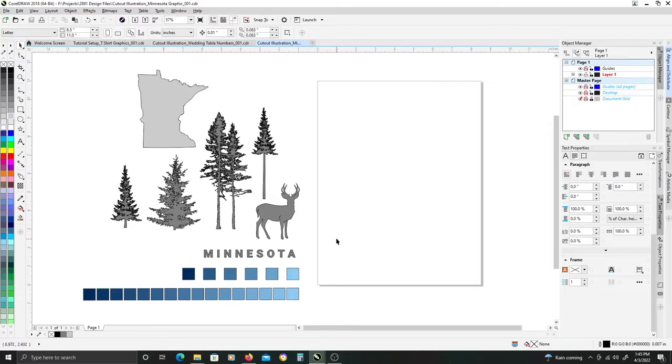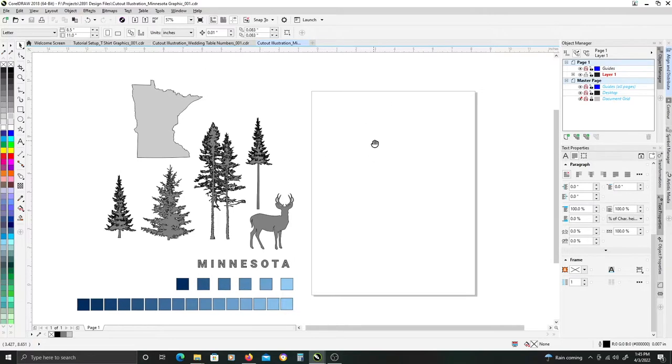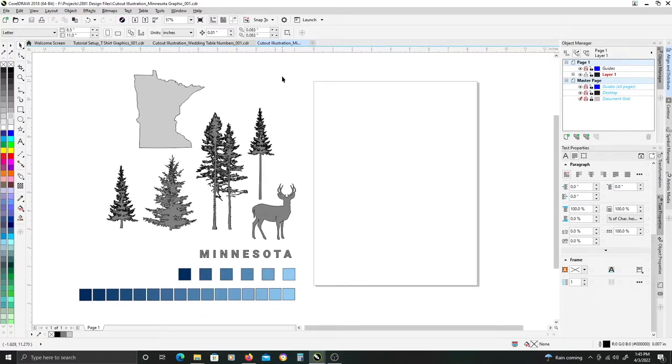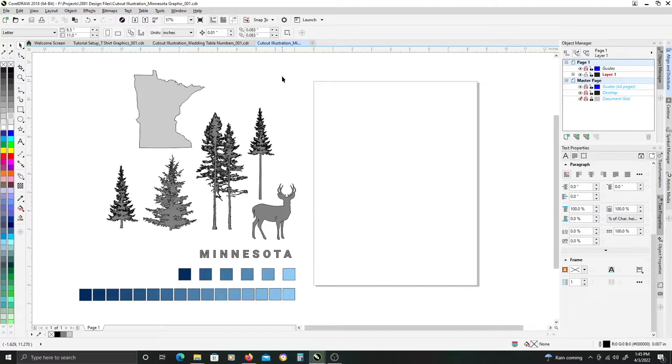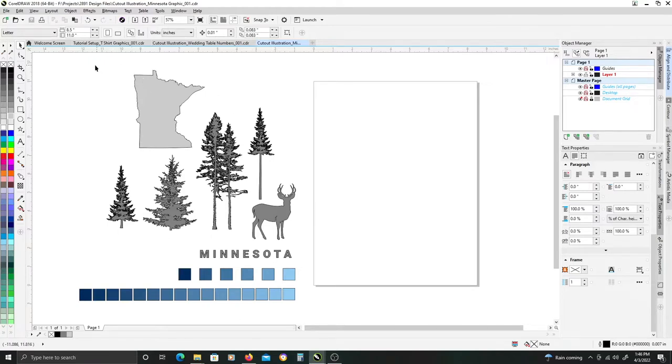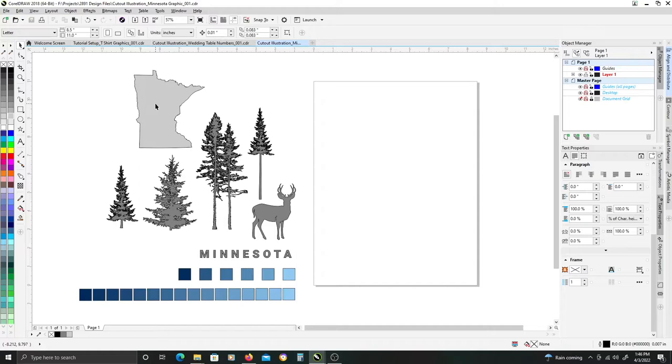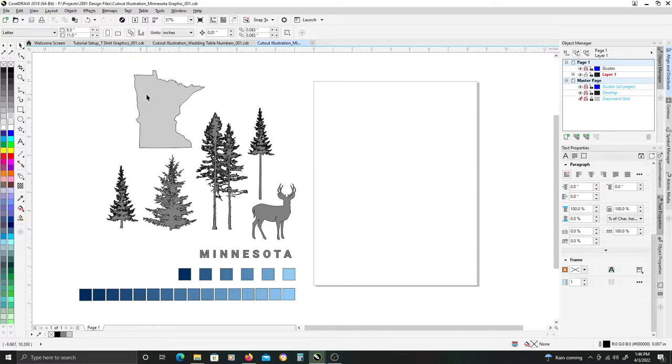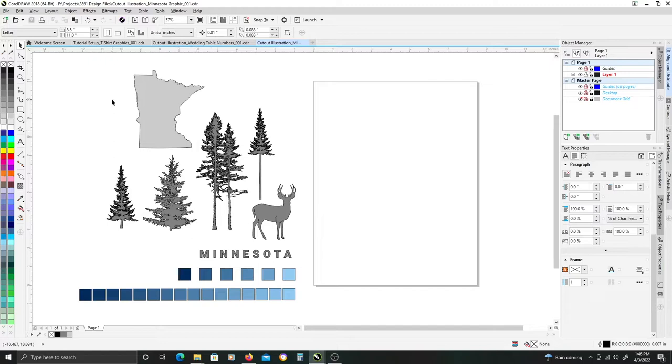In this tutorial, I'm going to show you the basic steps of setting up a paper cut-out effect to create a themed graphic illustration. For the purposes of this demonstration, I'm going to use graphic elements that correspond to my home state of Minnesota.